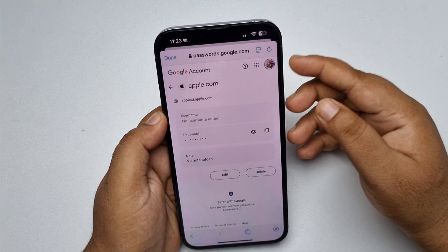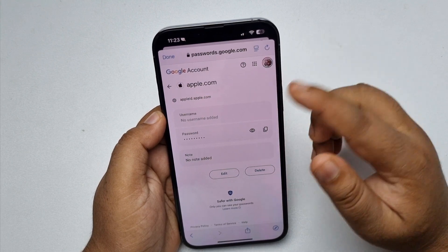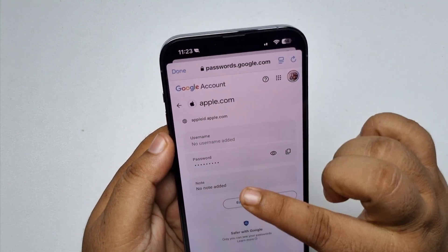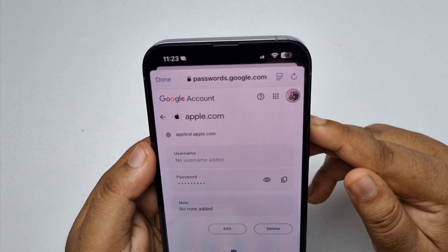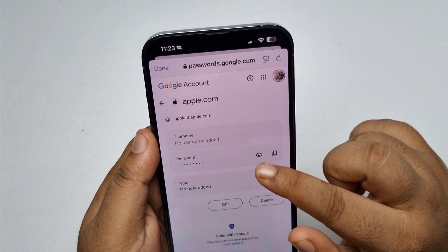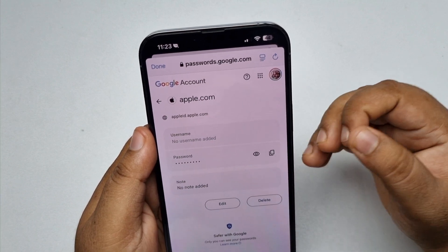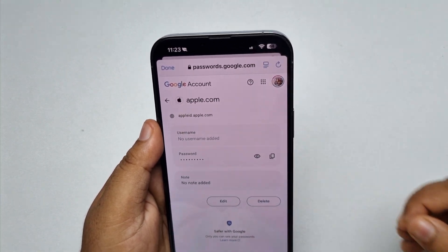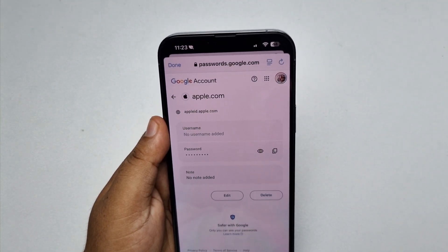Here you can see your Apple ID username and password. To see the password, just tap on the eye icon. And that's how you can see your Apple ID password.